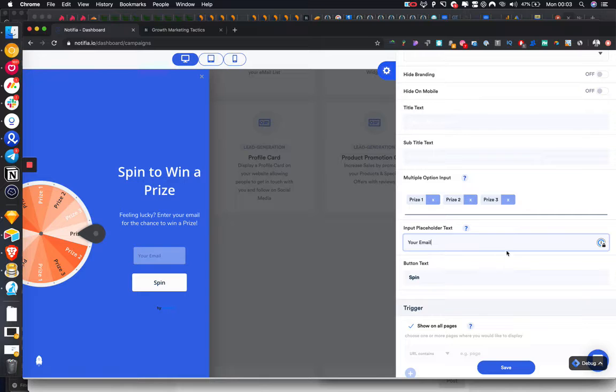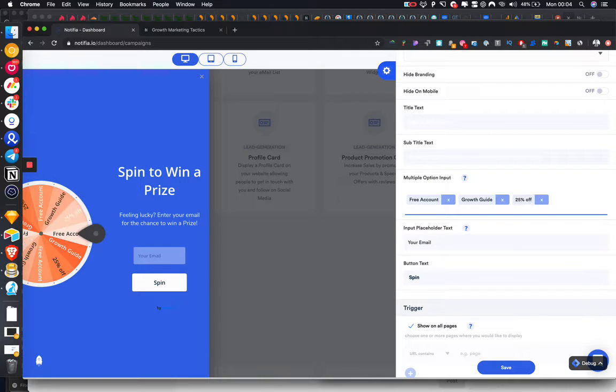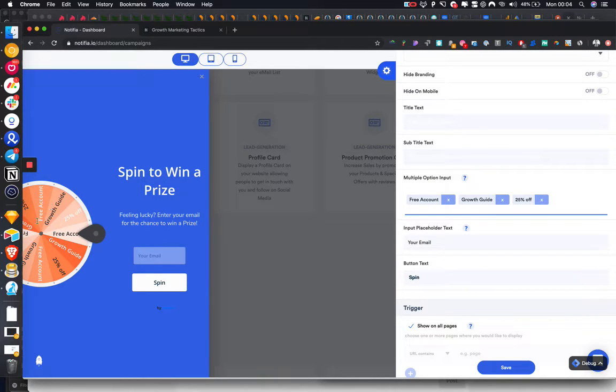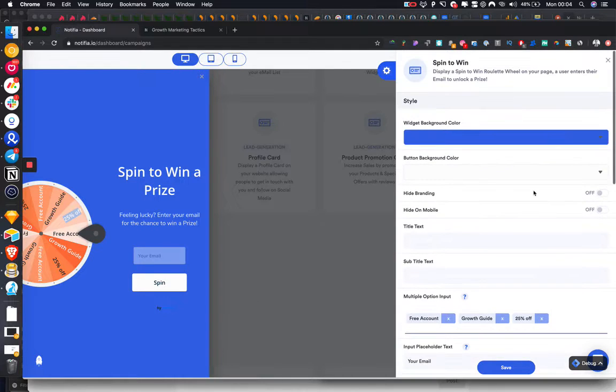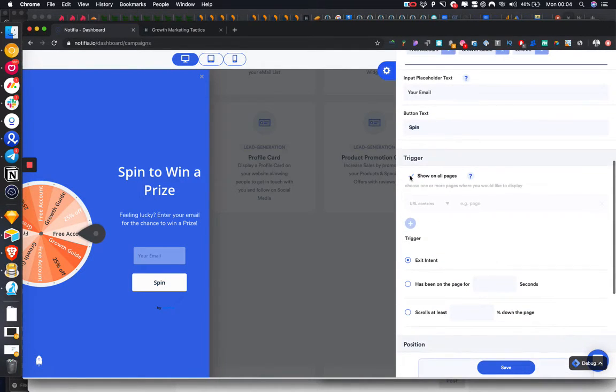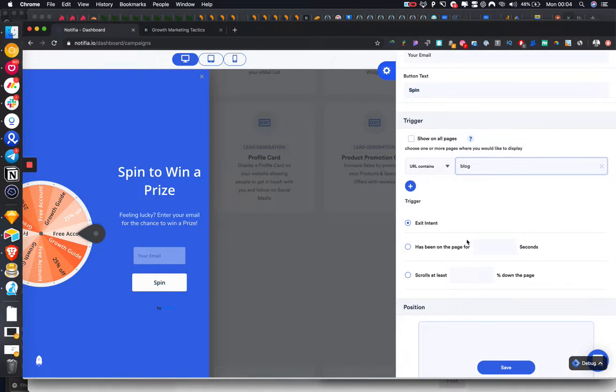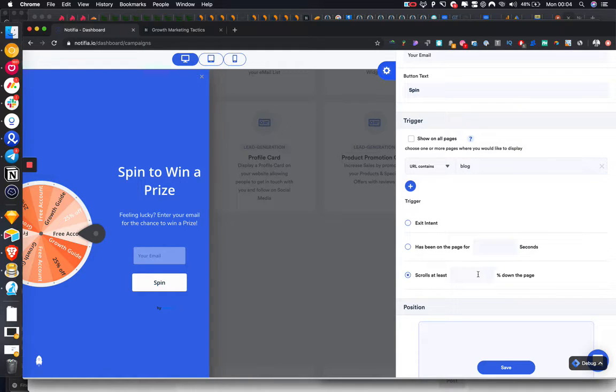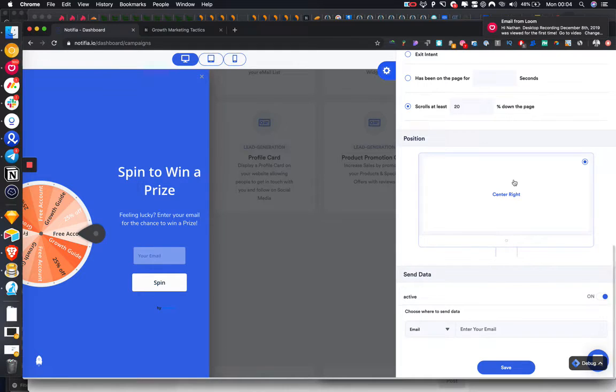Okay, so prizes we'll give away. We're going to give away a growth guide, a free account on Notified, or 25% off. So yeah, this is how it looks. I'm going to choose to display on URL contains blog. Just for the sake of testing, I'm going to set scrolls 20% down the page, display center right.